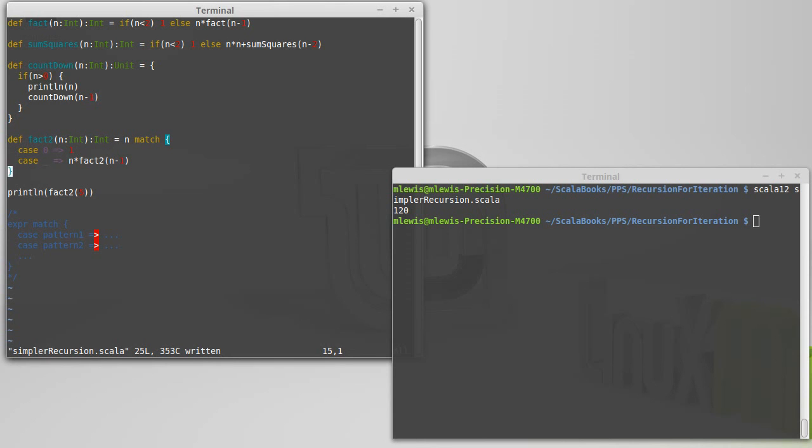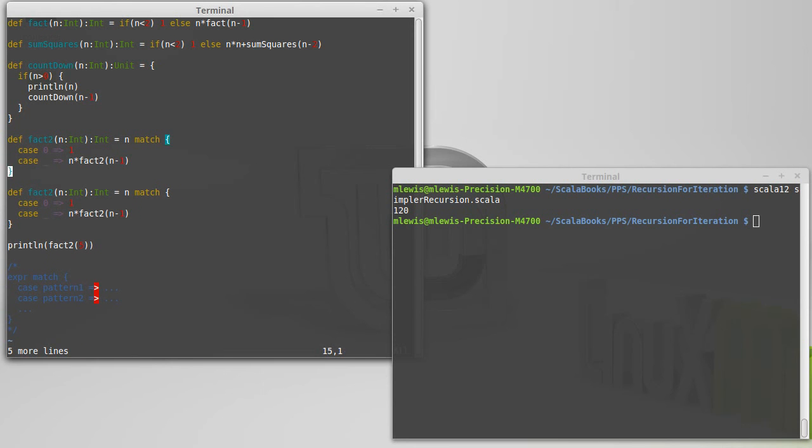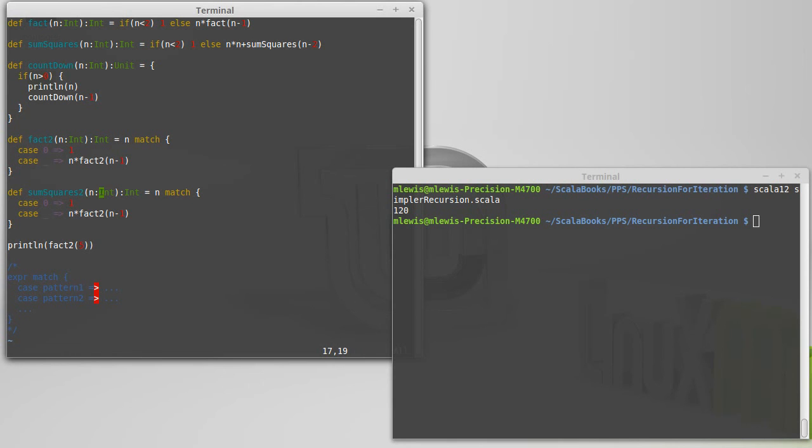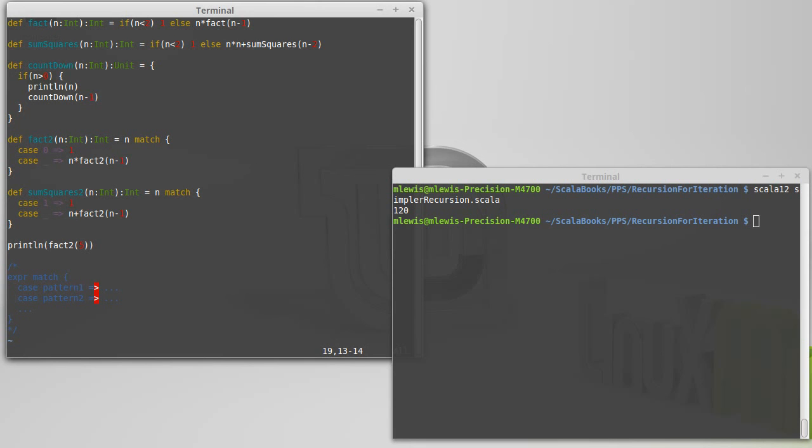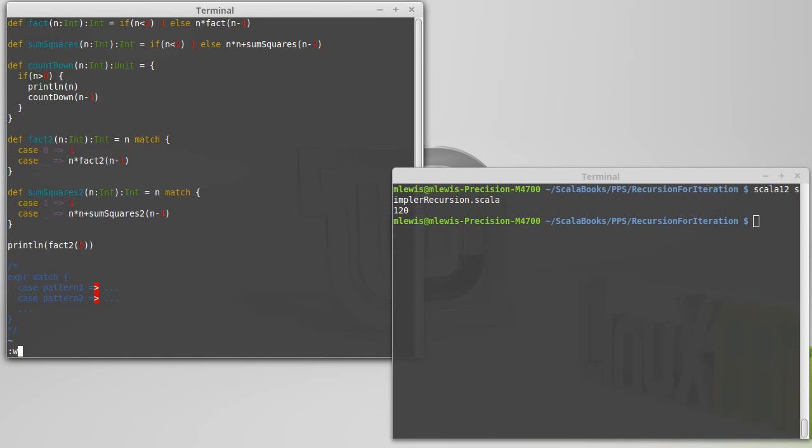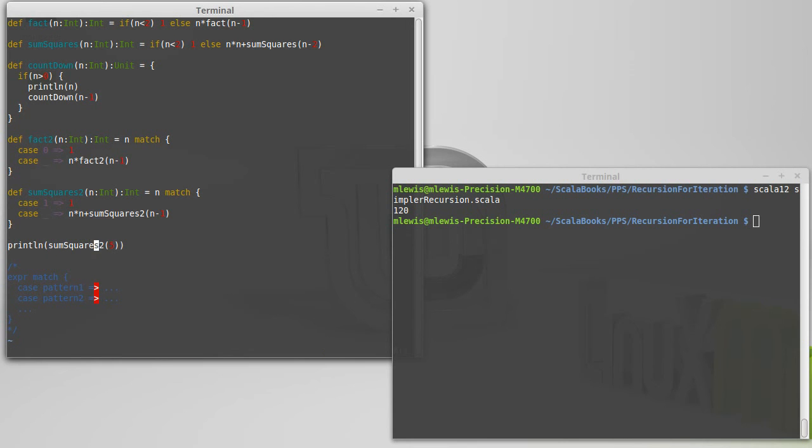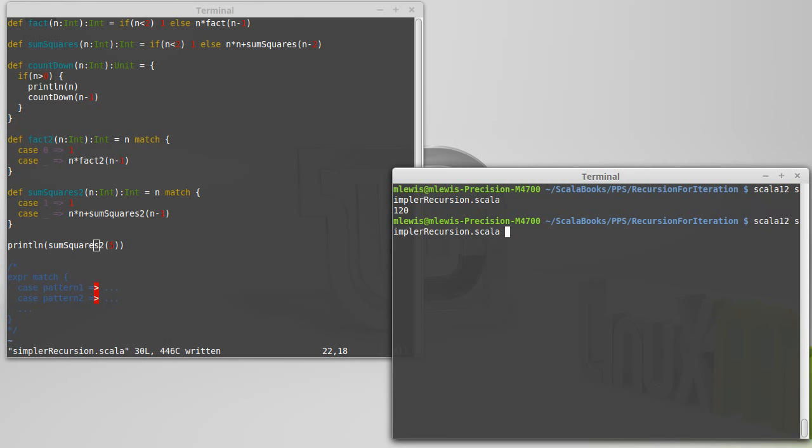What about sum of squares? Well, as you could guess, that's going to look very similar. Sum squares2 takes an int, returns an int. And our base case is still 1 here, but this base case should actually be for the value 1. Otherwise, we're going to take n and we're going to... n times n, and we're going to add it to sum squares2 of n minus 1.